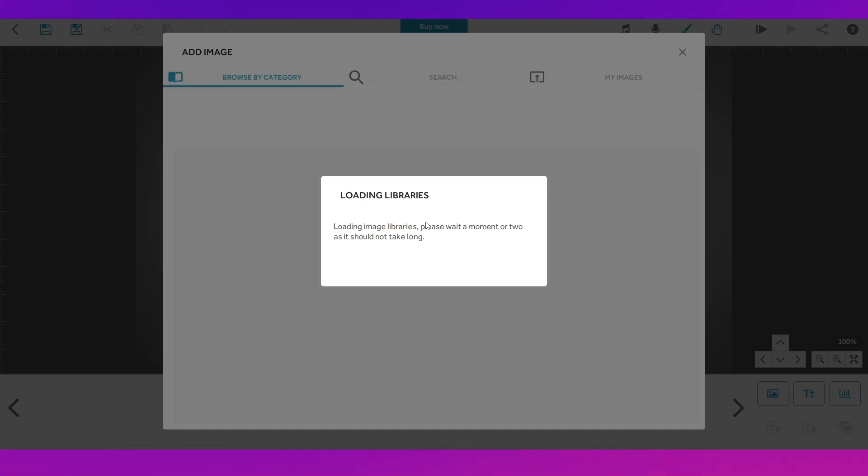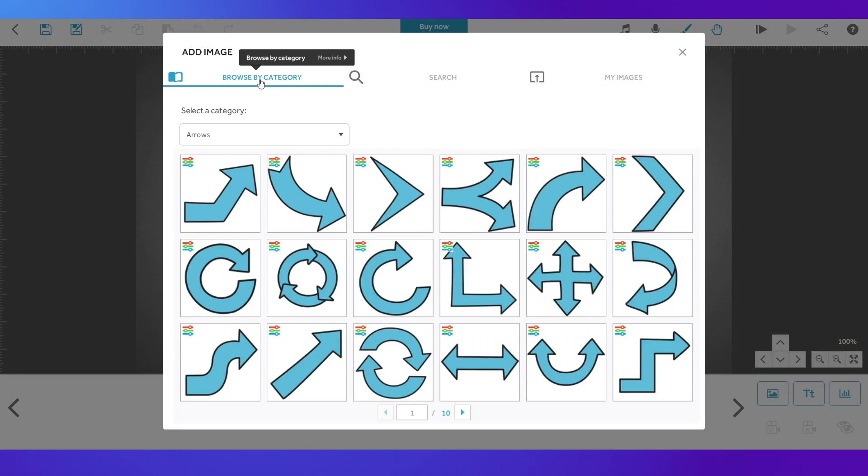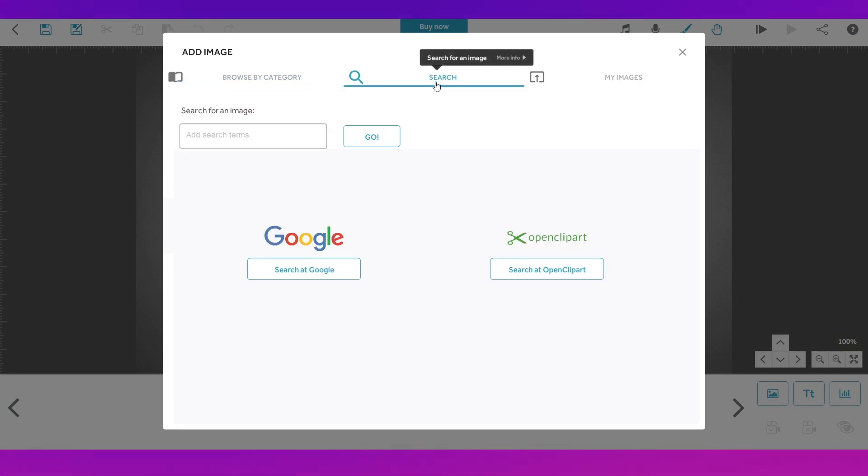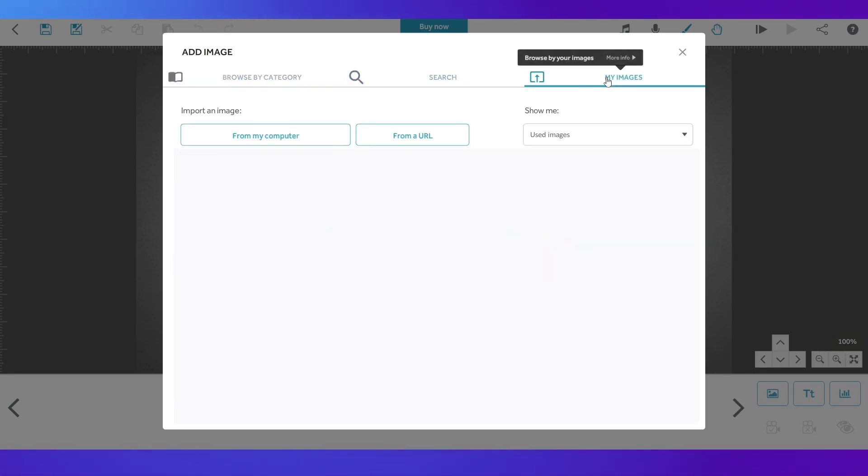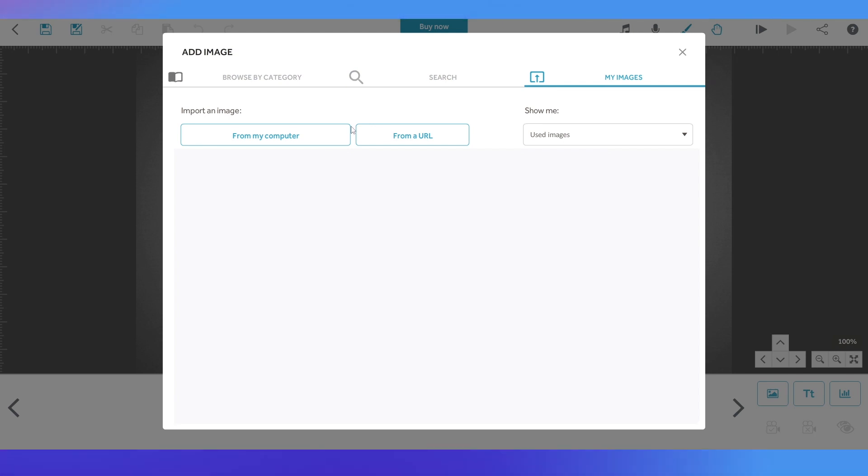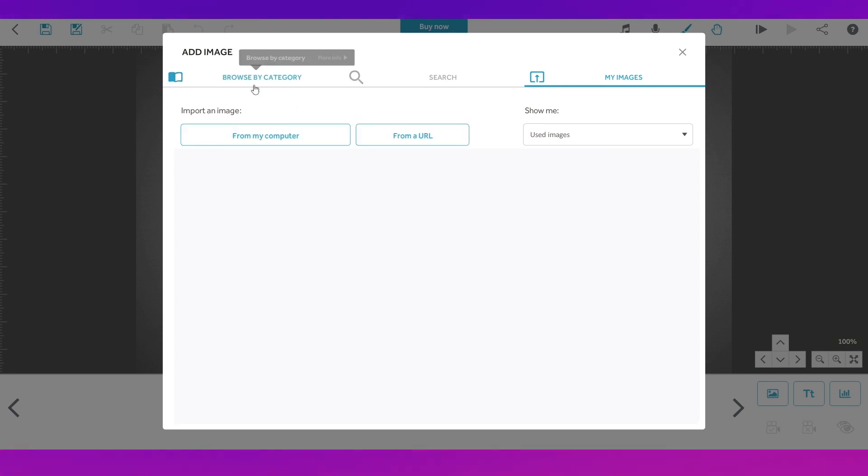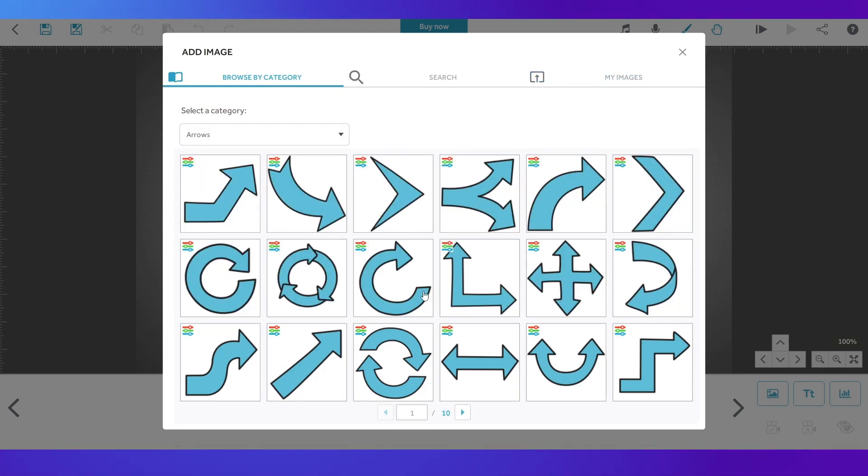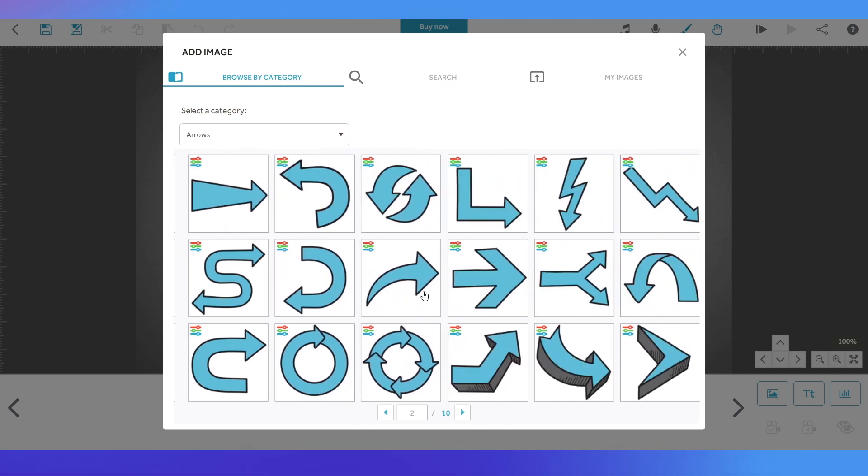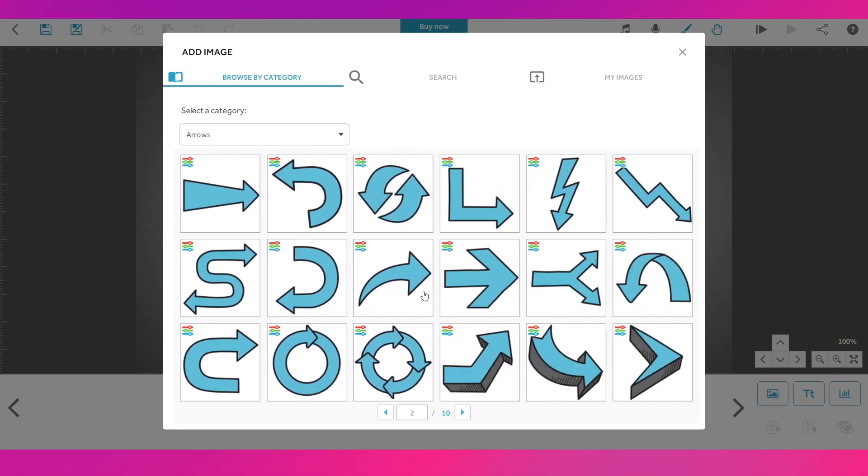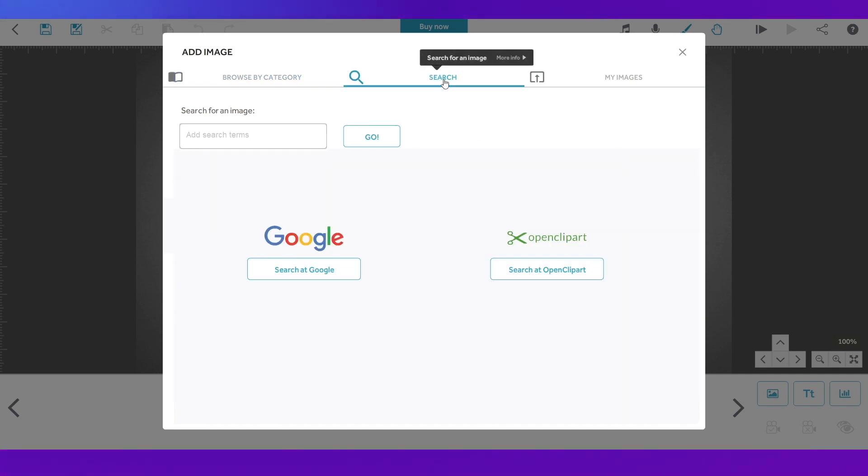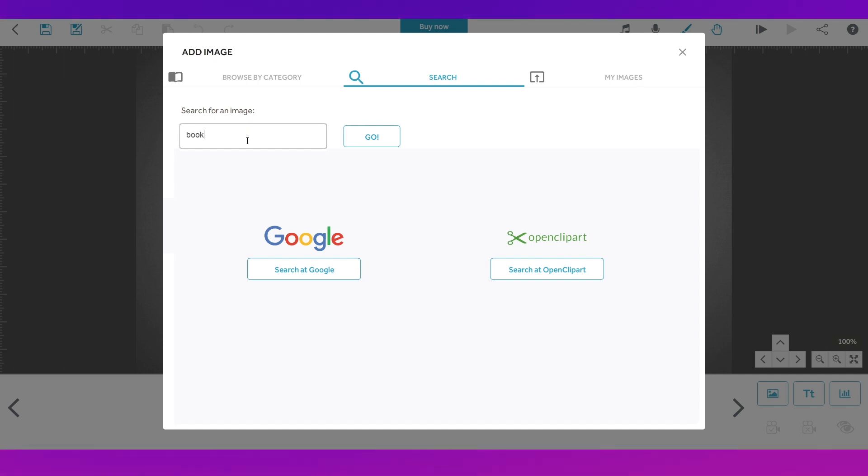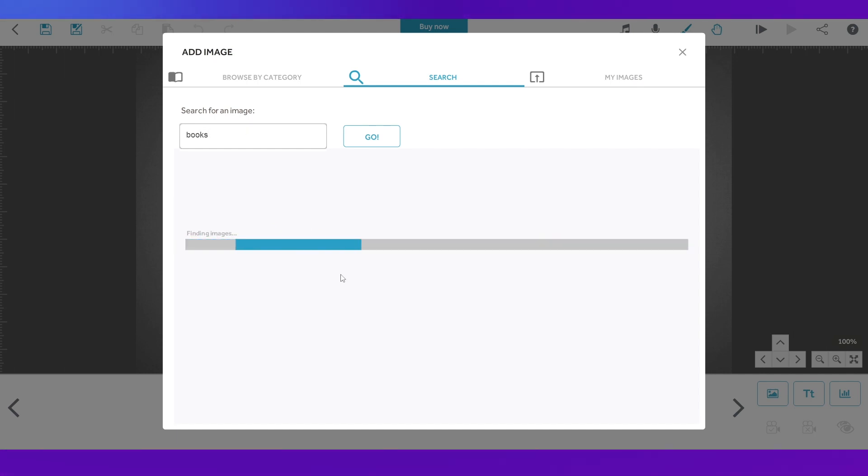Now we're going to go ahead and add some image. Now it's loading their library. So what you have, the options over here is to choose an image from the vast library that they do have. So you have these options over here. You can browse by category or you can search or you can even upload from your computer or add in a file or image from a URL.